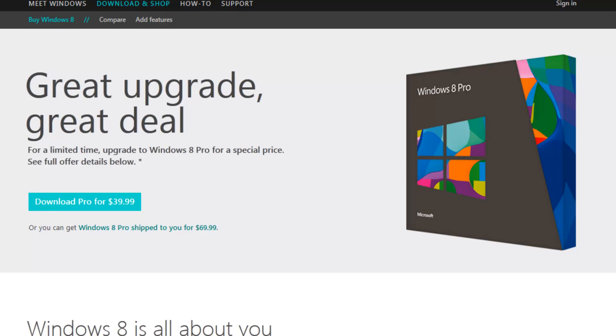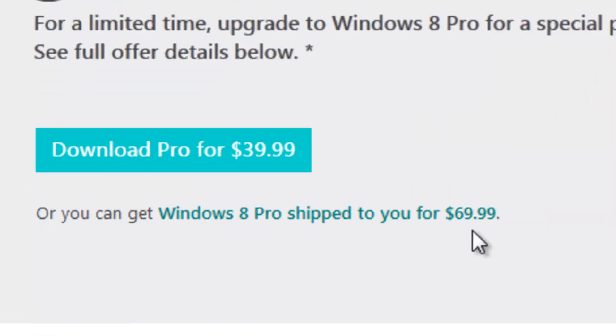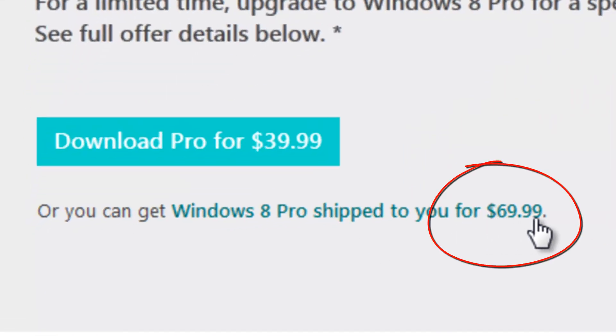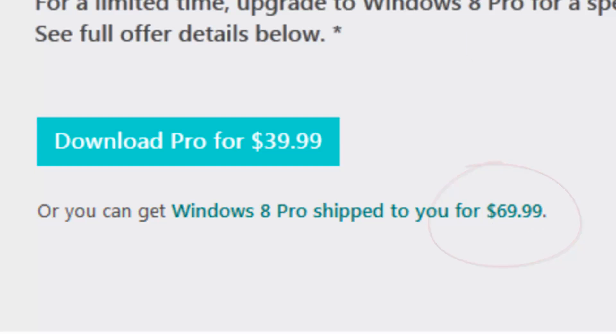Yesterday, Microsoft released Windows 8, and they're going very fierce with this. As you can see, you can purchase the software today shipped to you for $70, and this is upgradable for Windows XP, Windows Vista, and Windows 7.